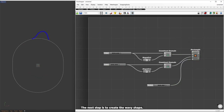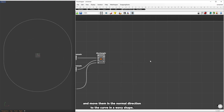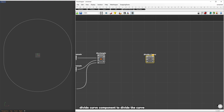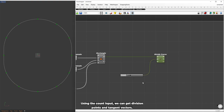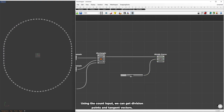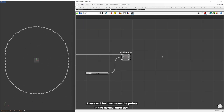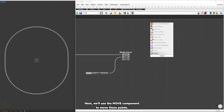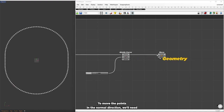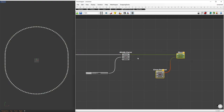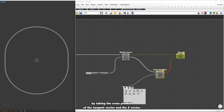The next step is to create the wavy shape. To do this, we'll divide the base curve into equally distributed points and move them in the normal direction to the curve in a wavy shape. We can use the divide curve component to divide the curve. By connecting the rectangle to the curve and setting the number of divisions using the count input, we get division points and tangent vectors. These will help us move the points in the normal direction using the move component. To create a normal vector perpendicular to the curve, we'll take the cross product of the tangent vector and the z vector.